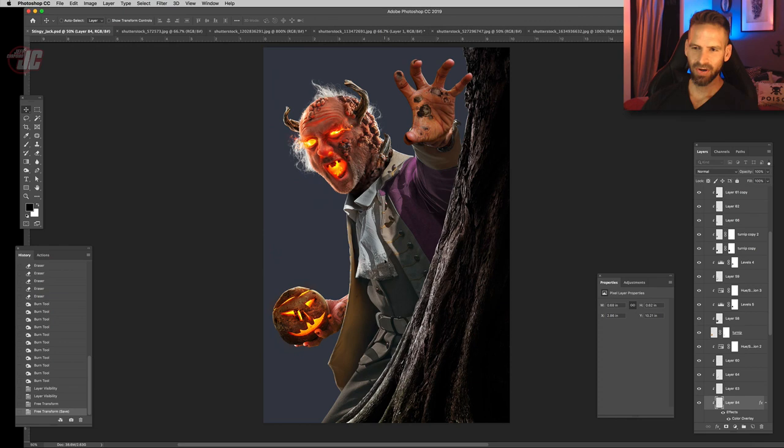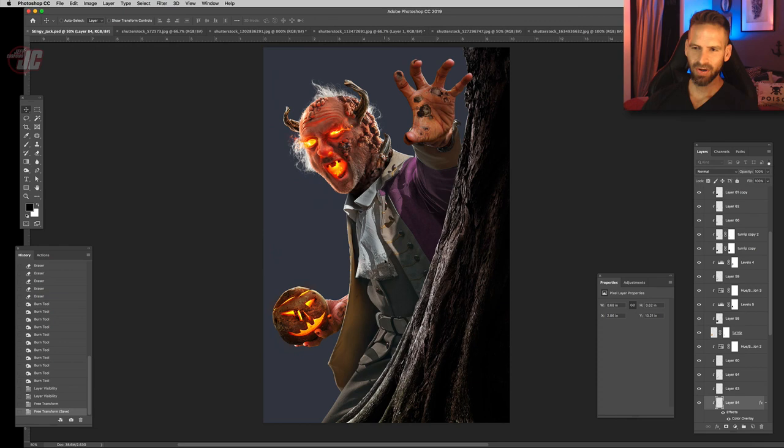All right, so our Stingy Jack is looking considerably more demonic now than when we started, which is probably a good thing. But I'm going to end the video there. So thank you for watching and take care.